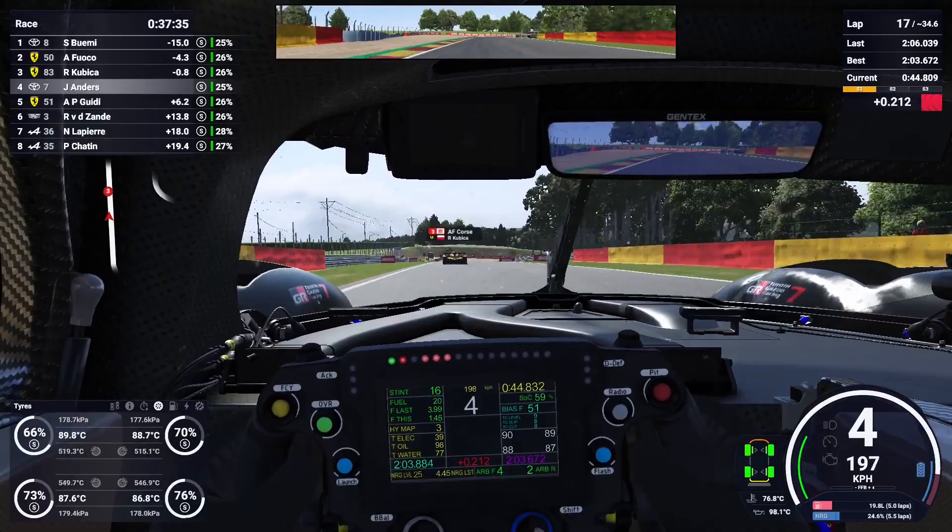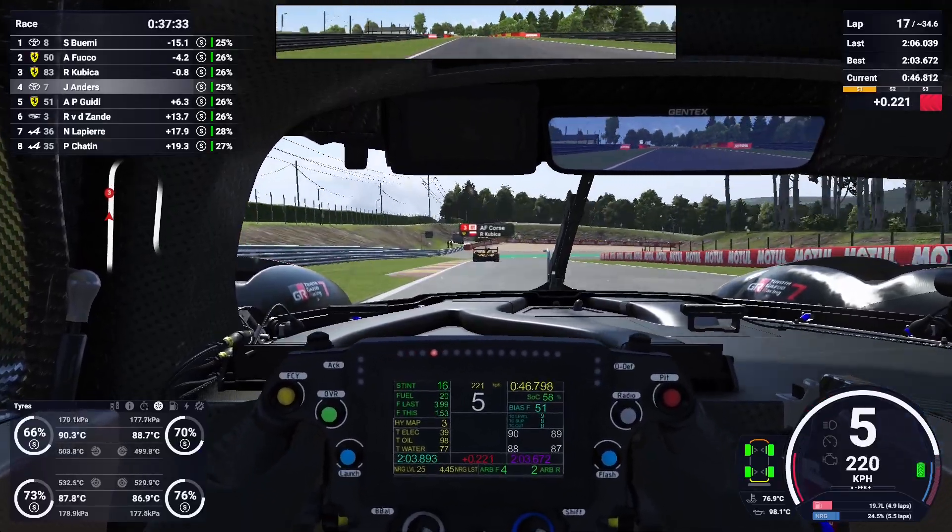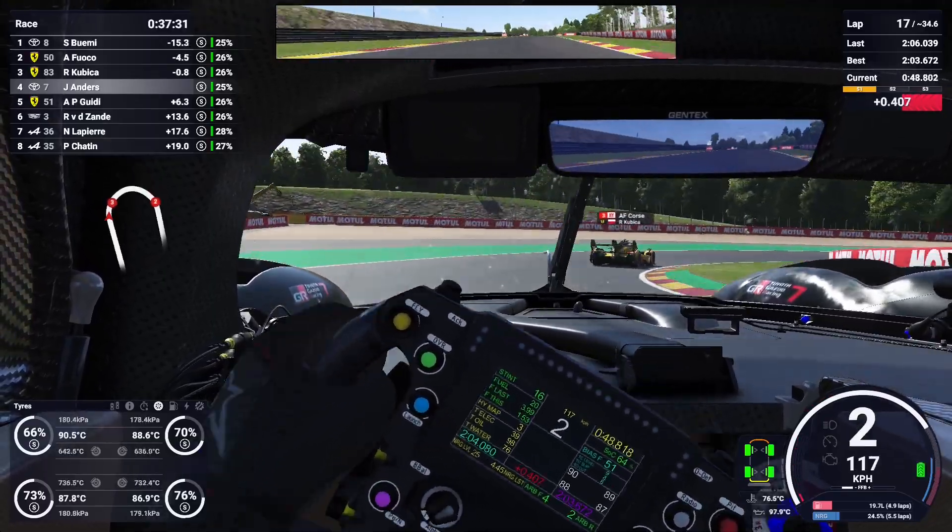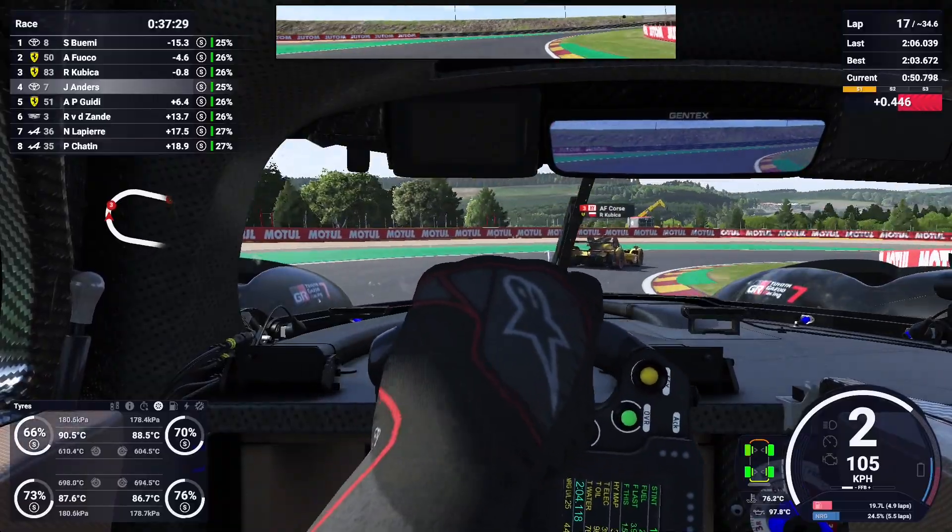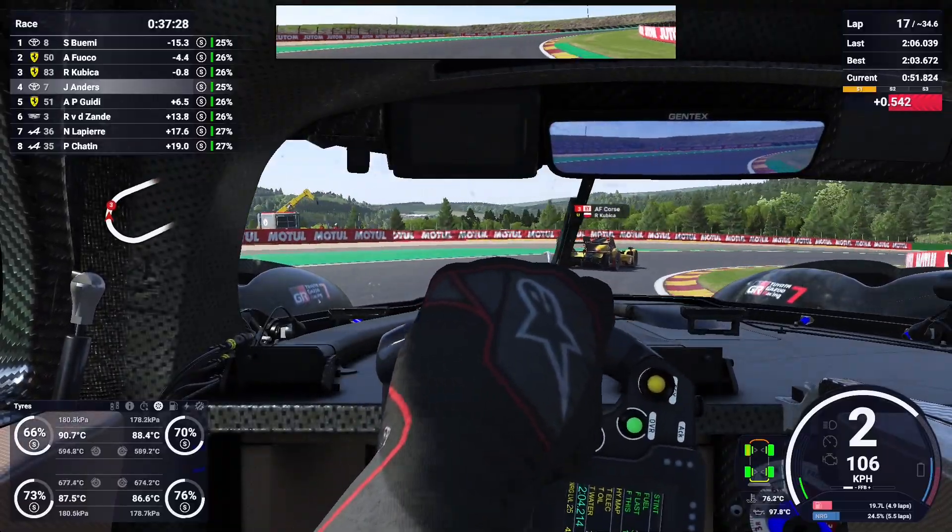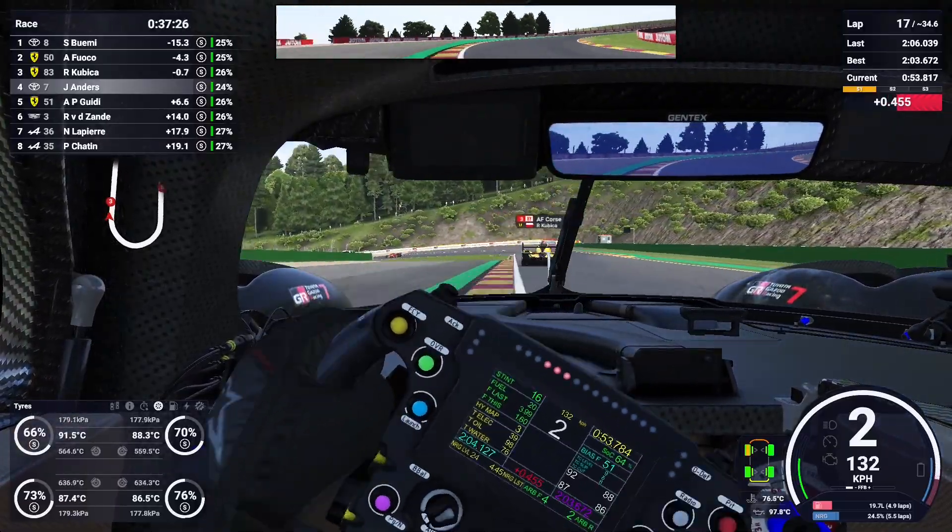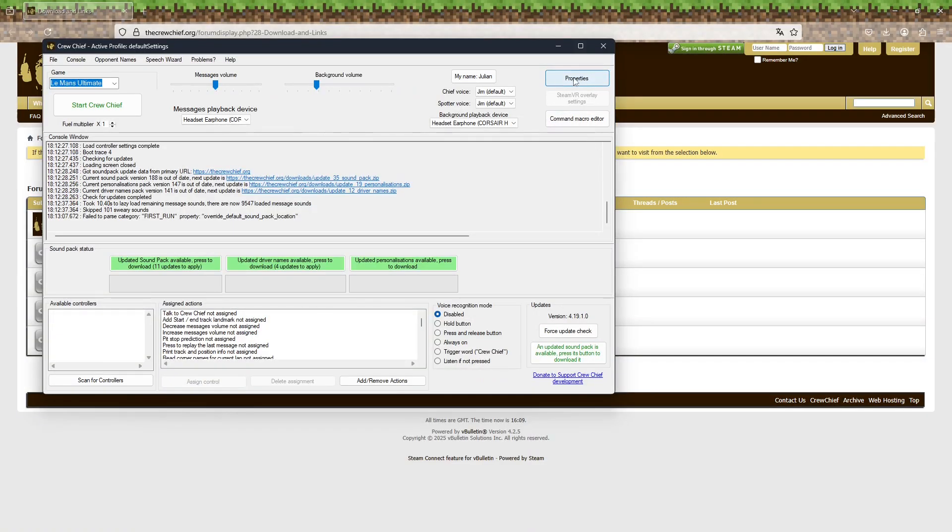Crew Chief has DRS Beep On as its standard option. DRS is only used in Formula One, not endurance racing. When driving in Le Mans Ultimate, the DRS Beep will activate at some tracks, which is why you want to turn it off.